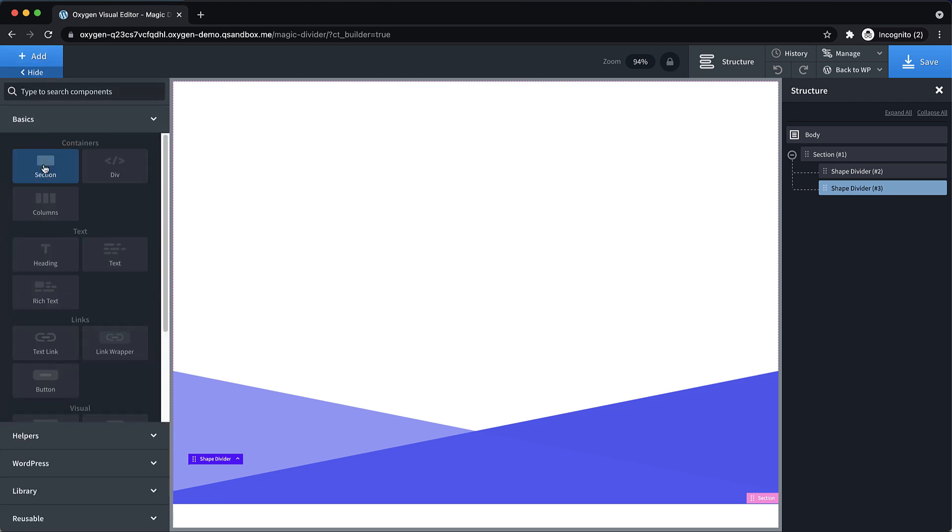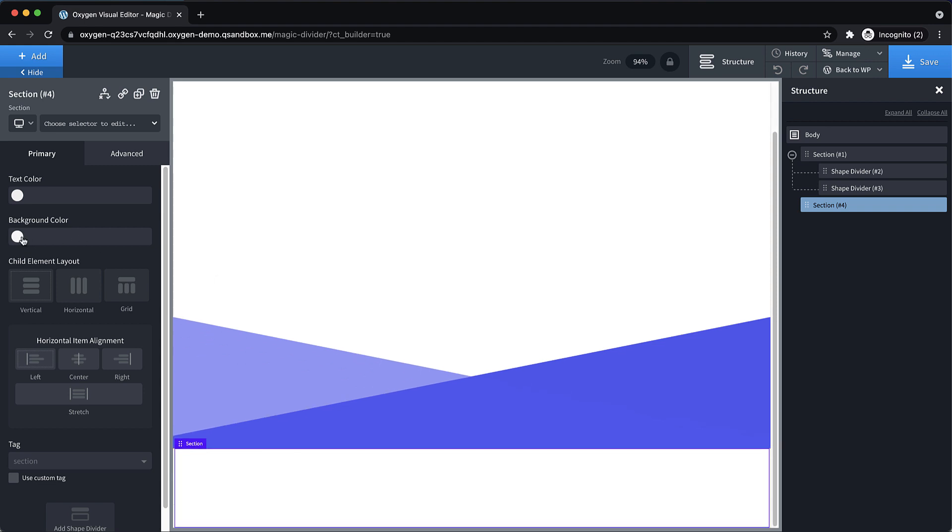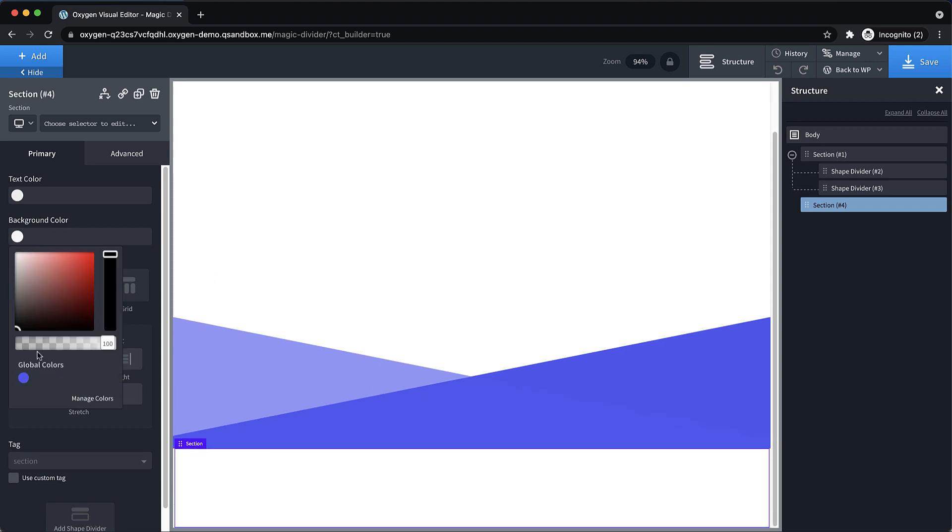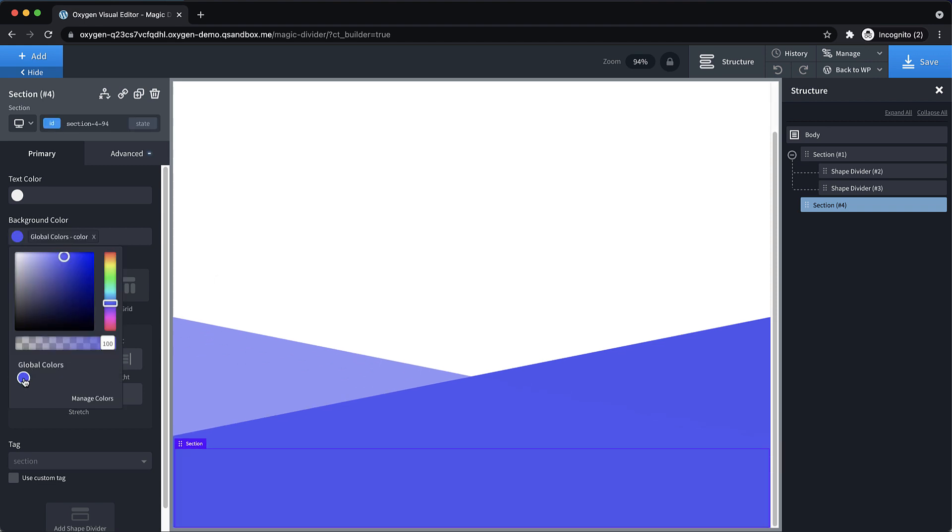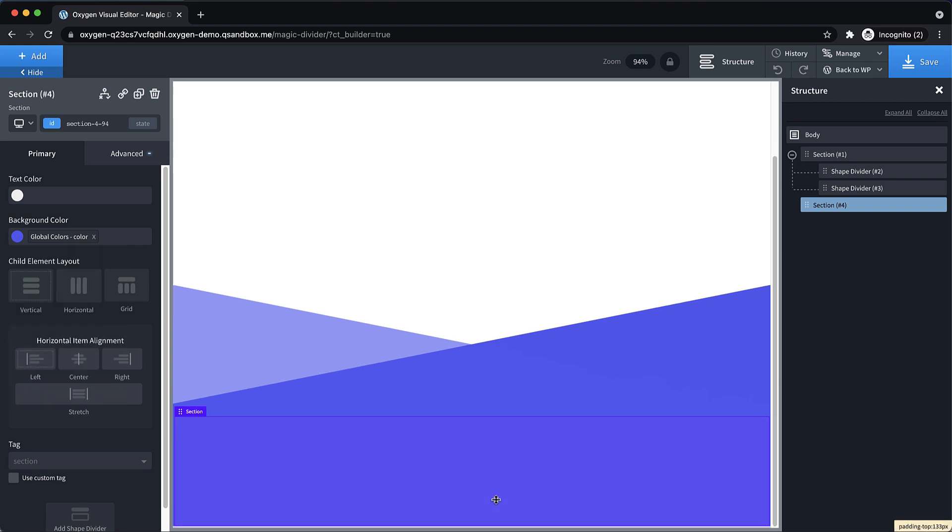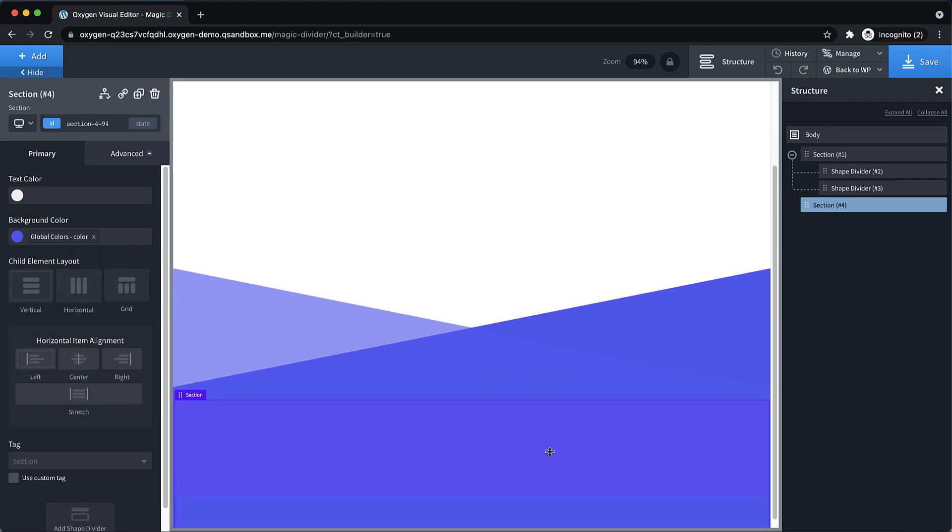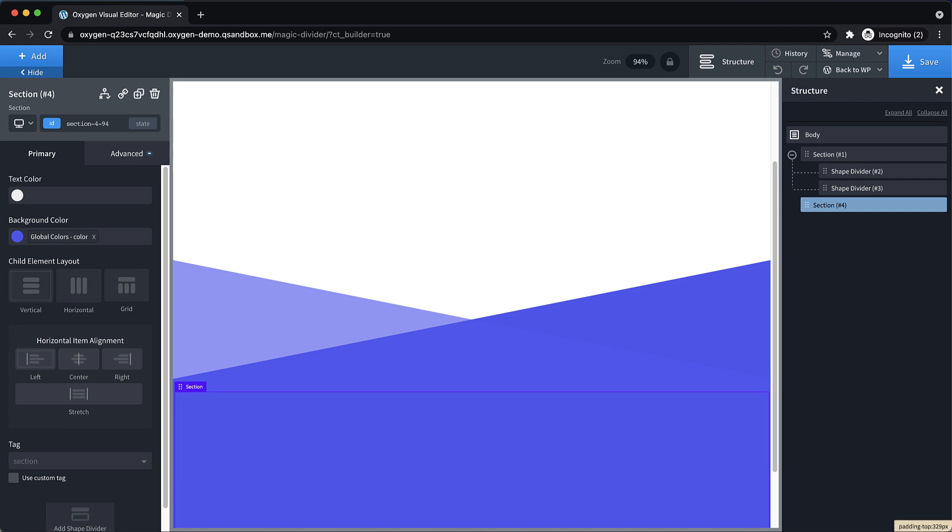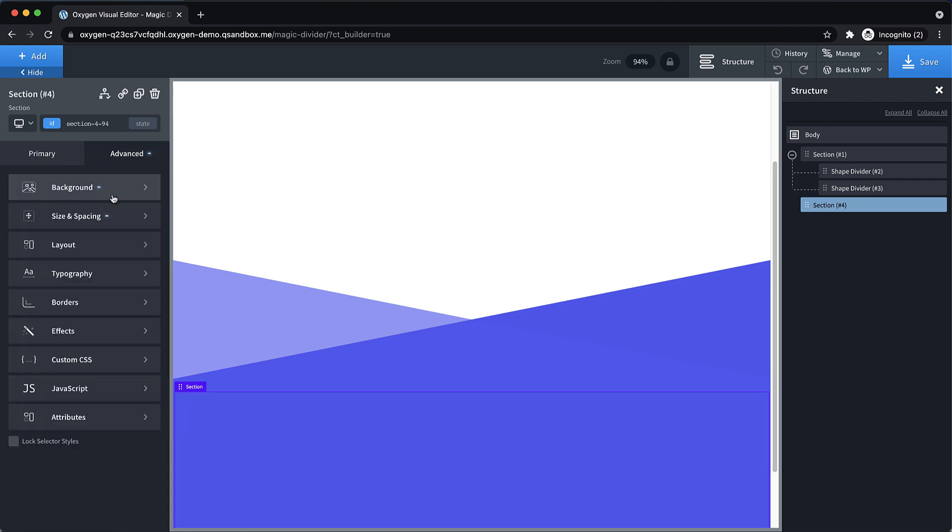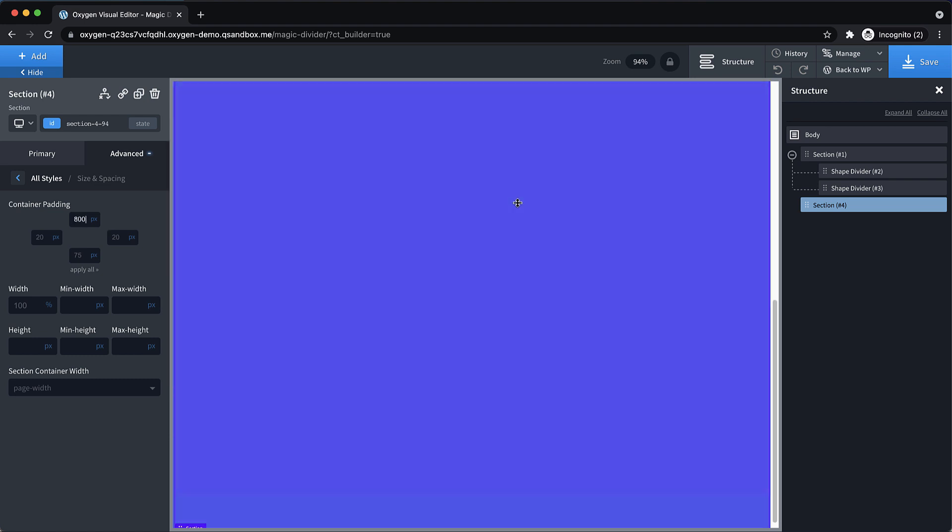So now that we have that, we also just need a section below the shape divider to give us something to scroll into to illustrate the effect. So let's add a background color that matches our shape divider. And then let's add a bunch of top padding here, we can go to advanced size and spacing and just set like, I don't know, 800 pixels of top padding.